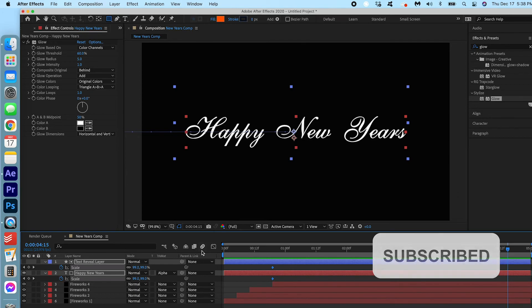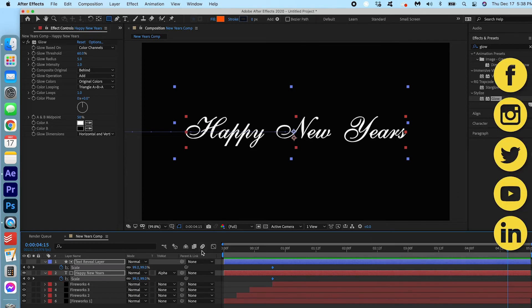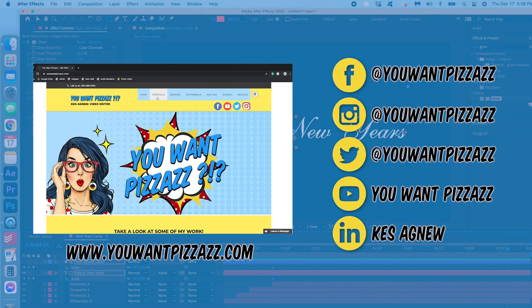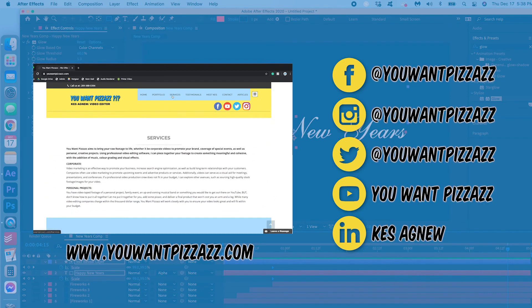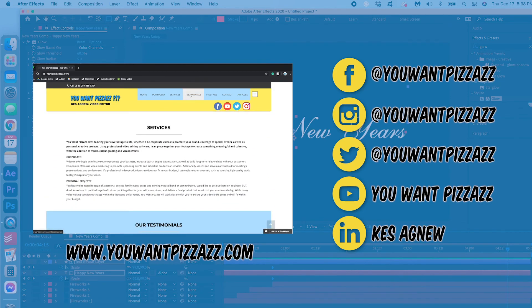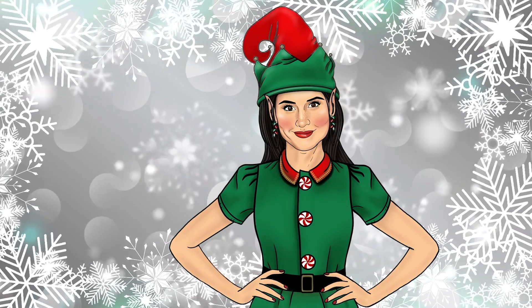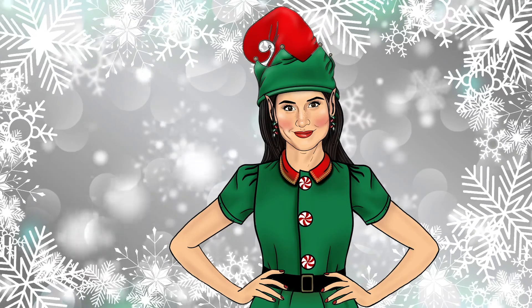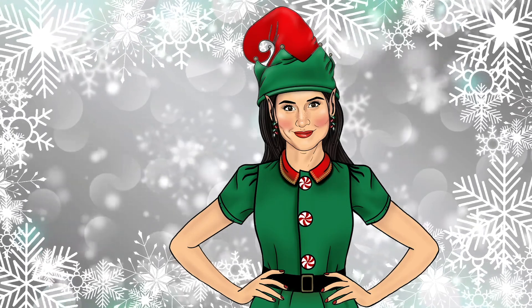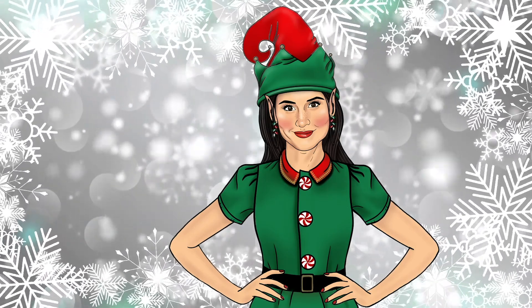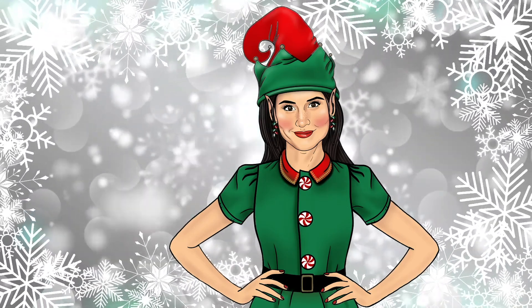If you found this video helpful, please give it a like and subscribe to the YouWantPizzazz channel for more Adobe tutorials. Have a great day folks! Bye! Thank you.